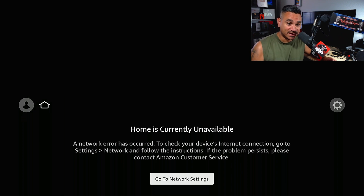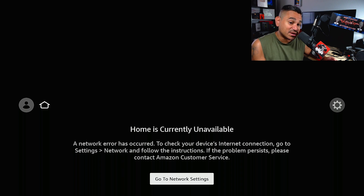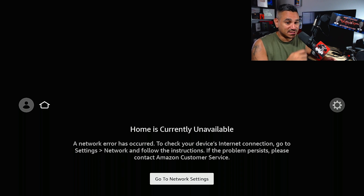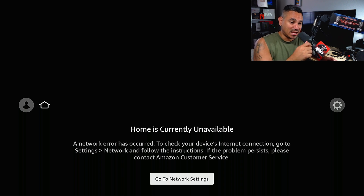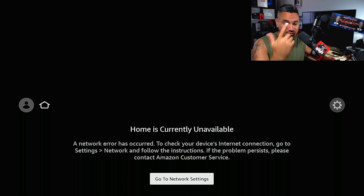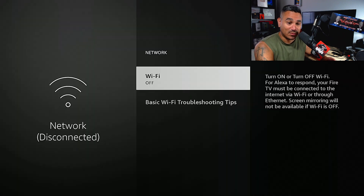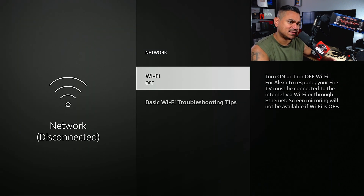It tells you right there: a network error has occurred. Check your device internet connection, go to Settings > Network and follow the instructions. If the problem persists, please contact Amazon customer support. So I'm going to go to my network settings.